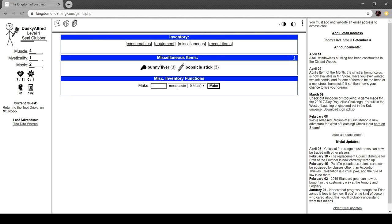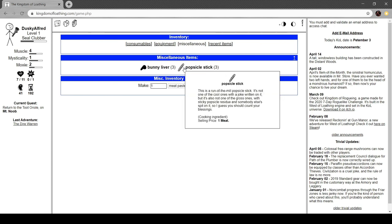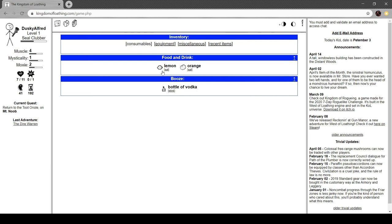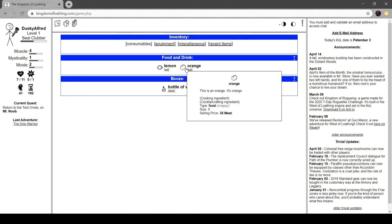We're actually going to head into our inventory here. We've got some miscellaneous now. Bunny liver. This is a liver from a fluffy bunny. It's totally pristine and healthy looking. This bunny must have not been much of a drinker. Popsicle stick. This is a run-of-the-mill popsicle stick. It's not one of the cool ones with a joke written on it, but it's also not one of the gross ones with a sticky popsicle residue and someone else's spit on it. So I guess you should count your blessings. We've got a bottle of vodka. This is a tiny airline-sized bottle of vodka. The orcish frat boys must have gotten this from some other dimension. It's a cocktail ingredient. It's crappy booze. Its potency is three, but it sells for 35 meat.